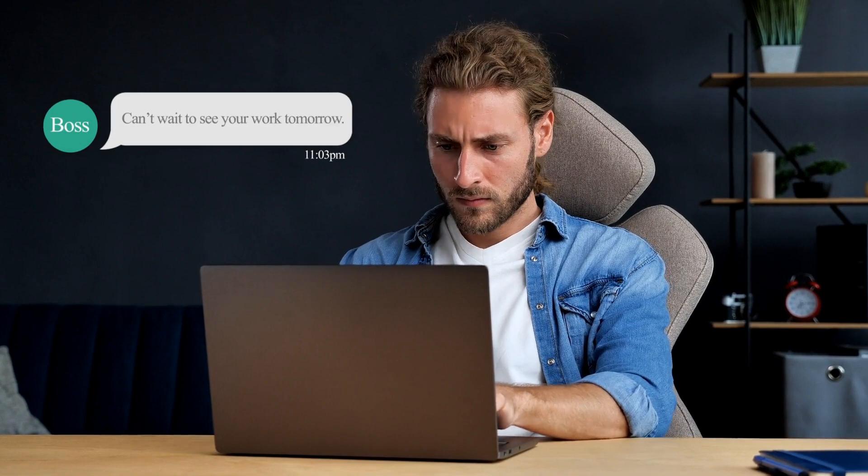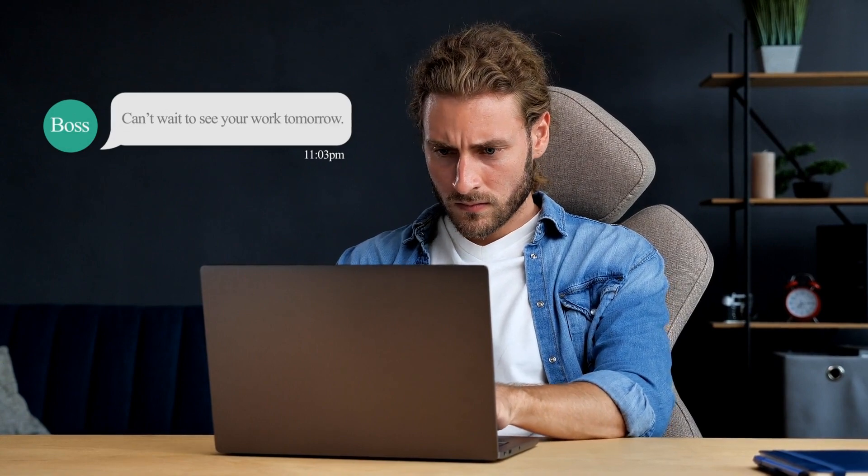This is John, and he is working overtime too. Yes, to finish an extra task.